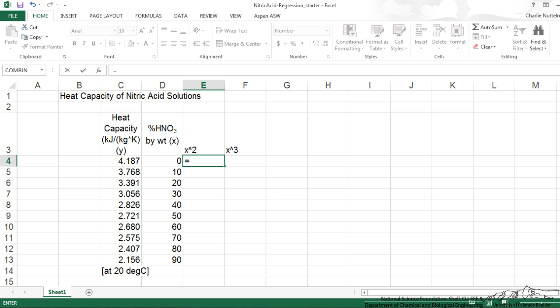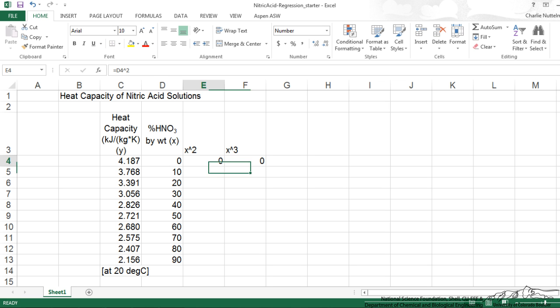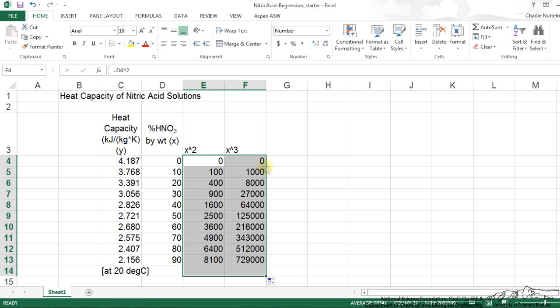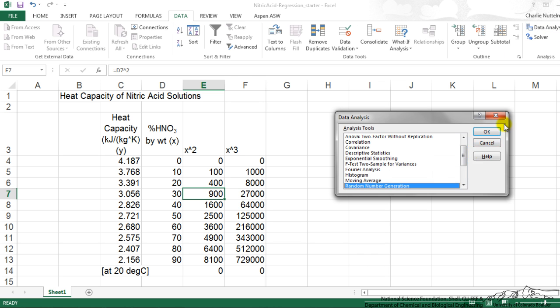And now I just put in the formulas for these and now I'm going to double click on that to autofill. Now I go over here to data, data analysis, regression.